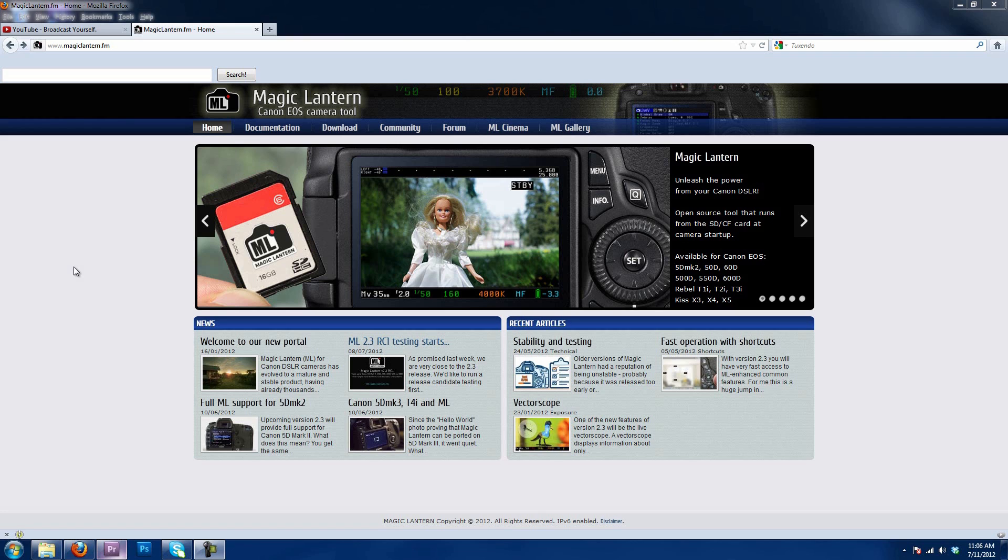Now, we are at Magic Lantern's new website, which is fantastic. They have forms, they have information you can read. There's just a lot of good information about Magic Lantern that you didn't have on the Wiki website.